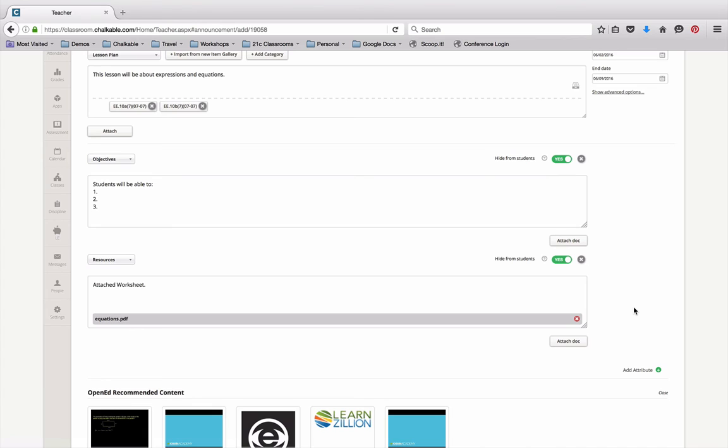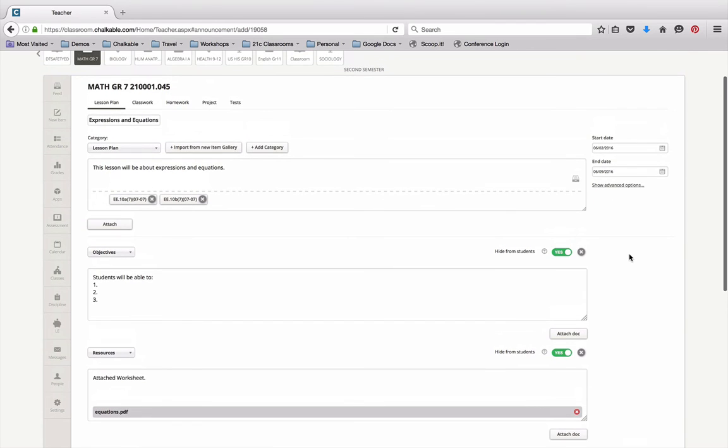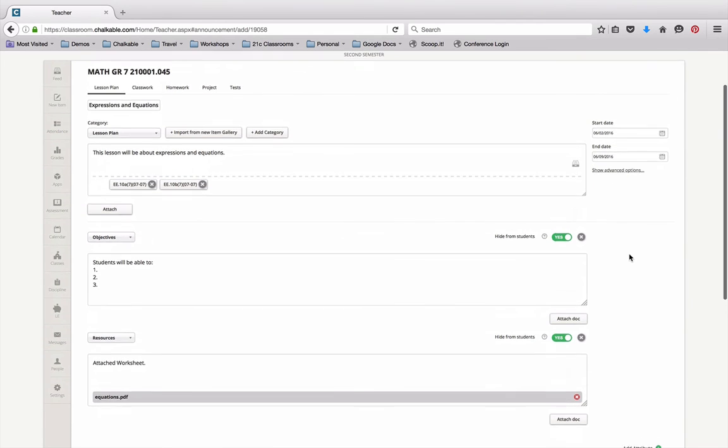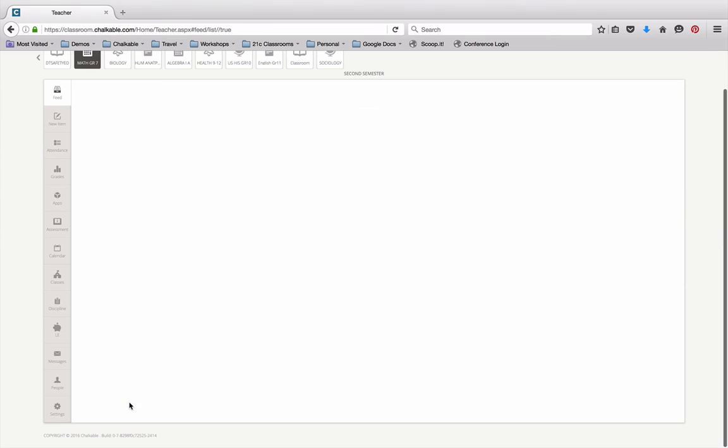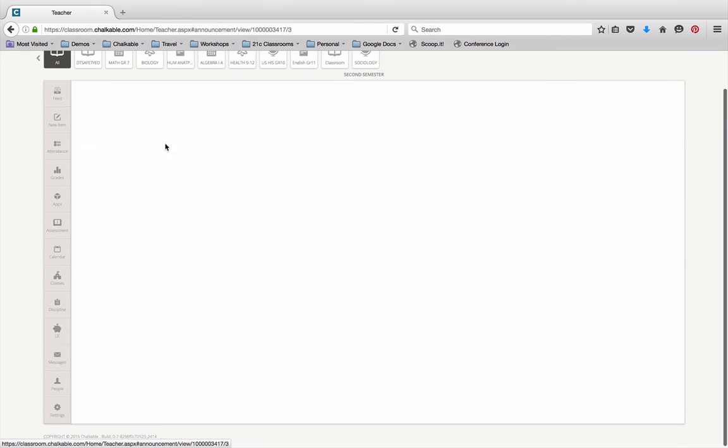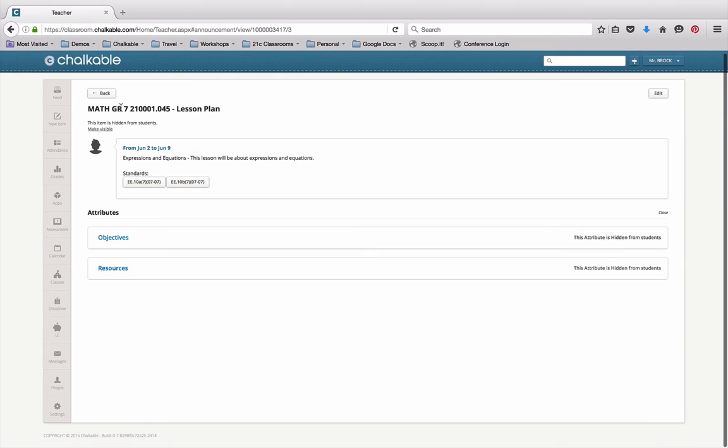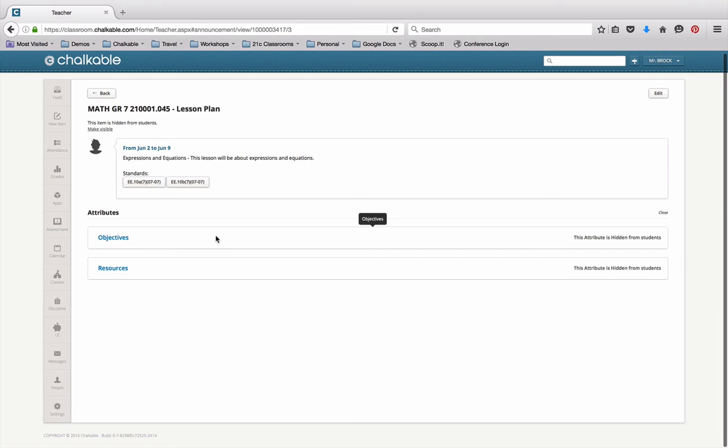Once that attribute has been completed and I have completed my worksheet and attaching my worksheet and I've completed my lesson plan, I just come down here and I click Submit. Now that lesson plan shows up in my feed, and you'll notice when I click on the lesson plan you'll see the lesson plan along with the standards and you'll see the objectives and the resources that are available for that lesson plan.